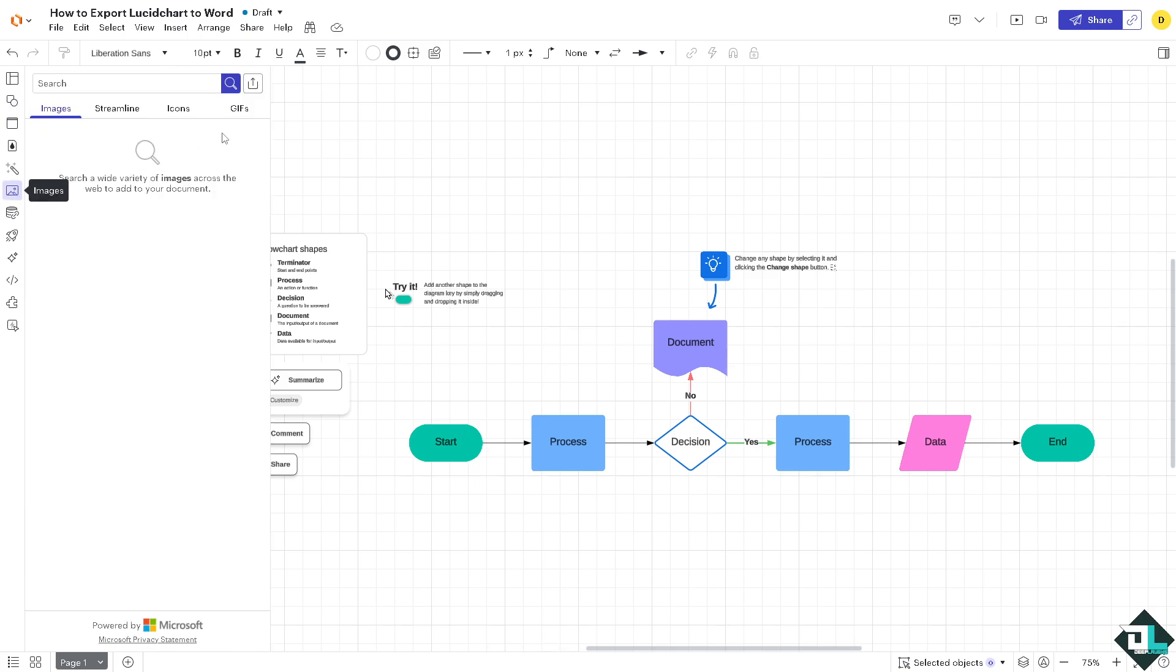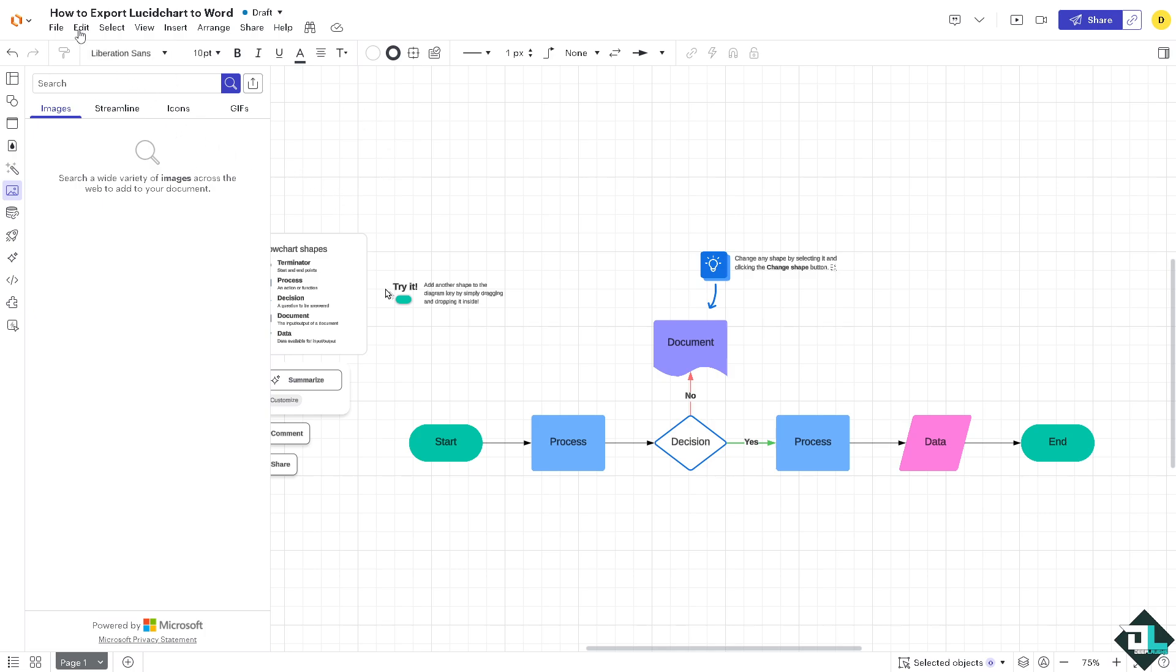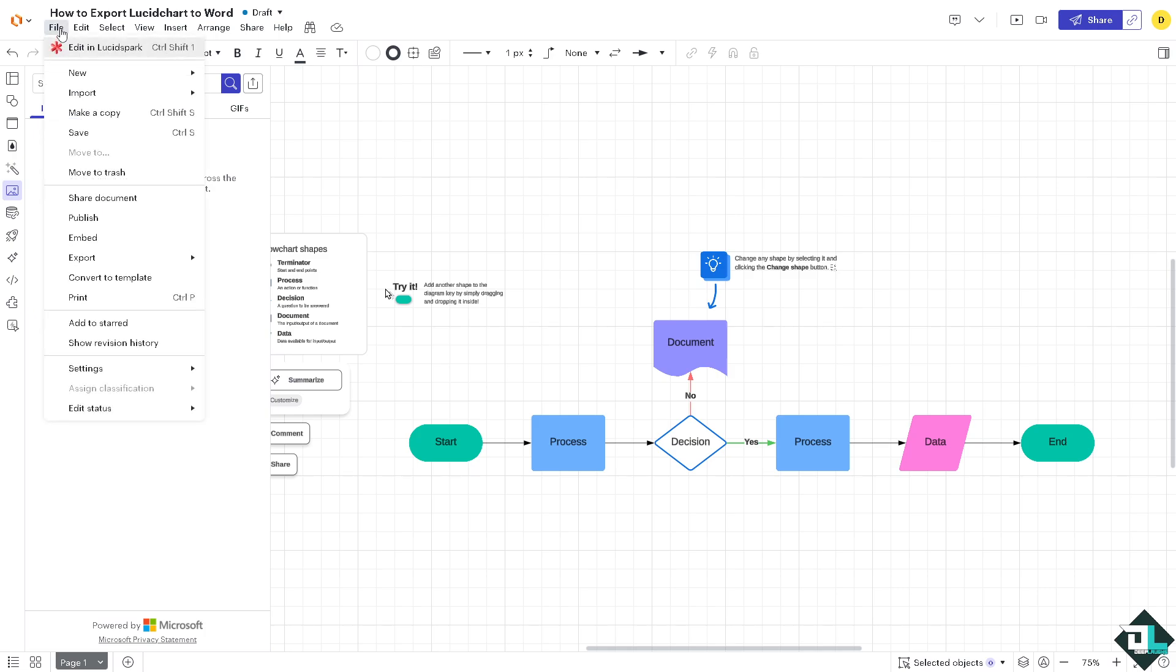Now for you to be able to export a diagram here going back to Microsoft Word, click the file section. You would notice that there isn't a download option from Lucid Chart which you are maybe familiar with.